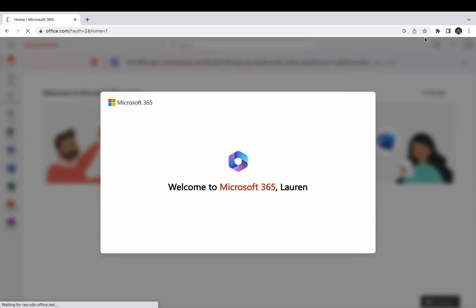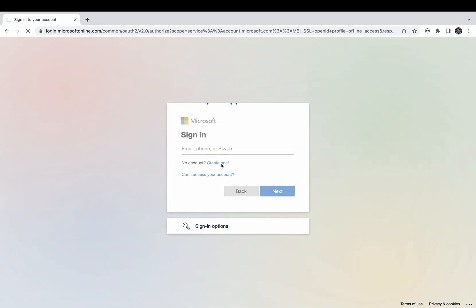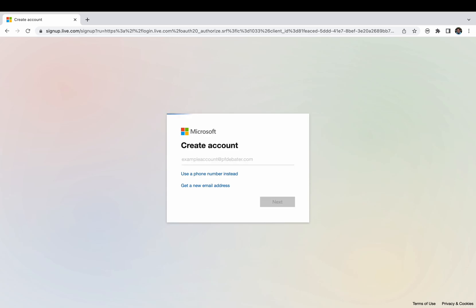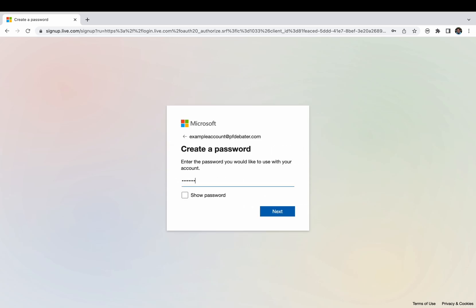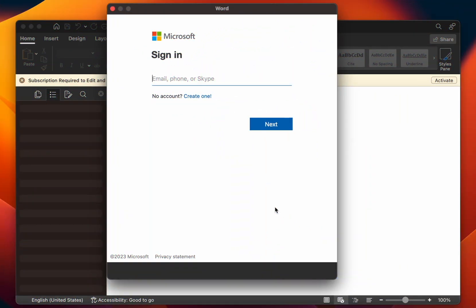Now you have a school account, but there are some sharing limitations on school accounts. So I'd recommend also making a personal Microsoft account. Go to account.microsoft.com, click Sign In, then Create One, and put in any personal non-school email you have. Create a password and verify your email. That's the general process.